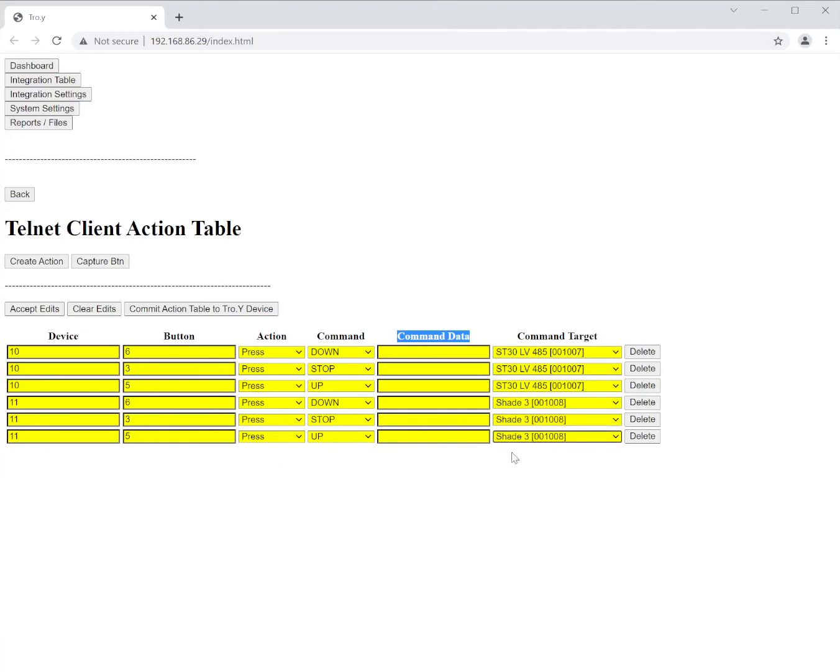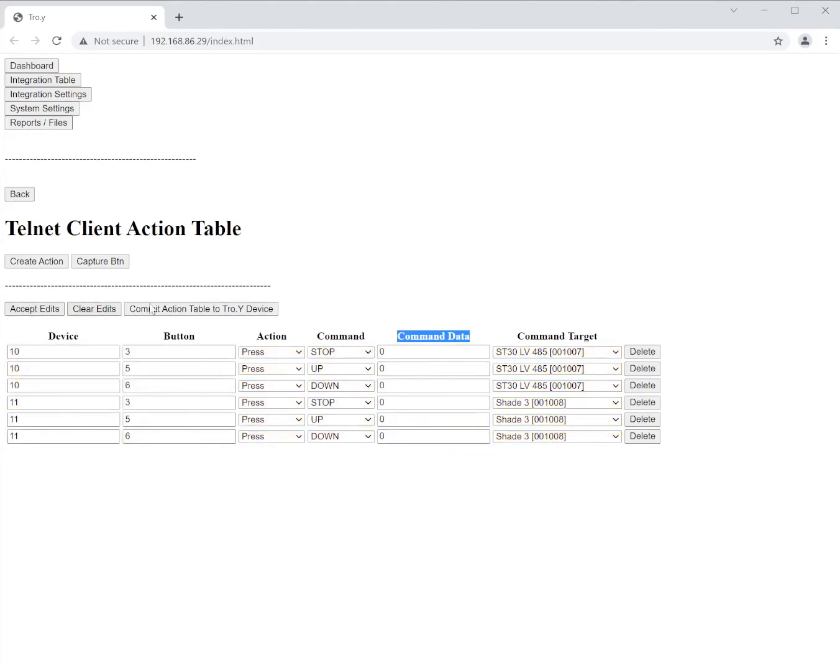So now once I've got everything that I want in here I can click accept edits and I can click commit action table to Troy. That actually pushes these triggers that I just built to the Troy and they are now live buttons in the system. So those Pico remotes should control my motors as is.